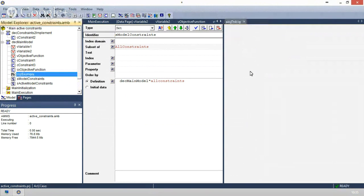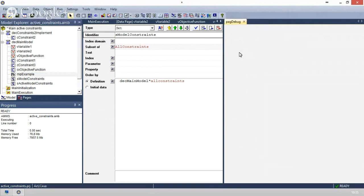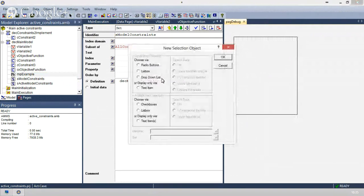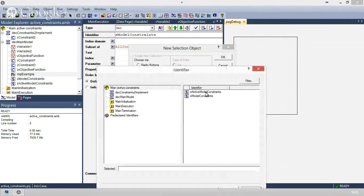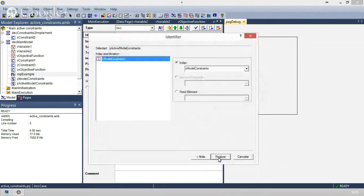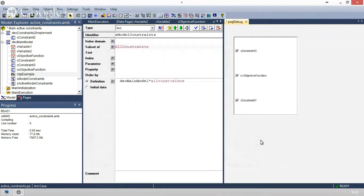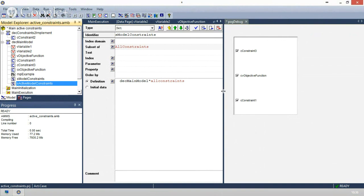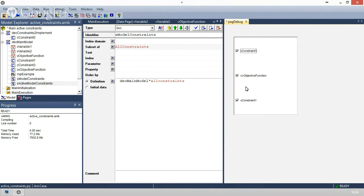What we can do now is go back to our page and create a selection element to choose, by use of checkboxes, the elements of a set — in particular those which we want to be active. This will show all those contained within DEC main model, and those which we check are those belonging to S active model constraints. Let's go to user mode and only activate constraint three — the constraint that defines the objective function.